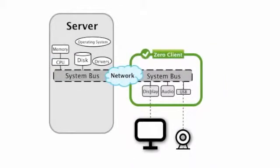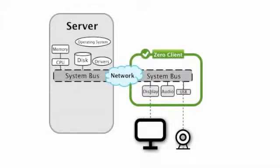With a true Zero client, things are much cleaner and faster. The device is really just a remotely connected video card and USB hub. In essence, we're just extending the system bus over the local area network, creating the ultimate in server-based computing. So in this example, the webcam and graphics adapter operate as if they were directly attached to the server operating system, greatly reducing latency and increasing performance.